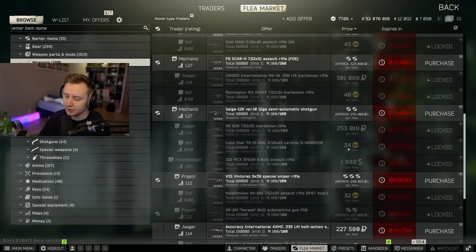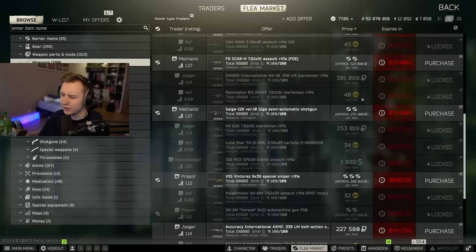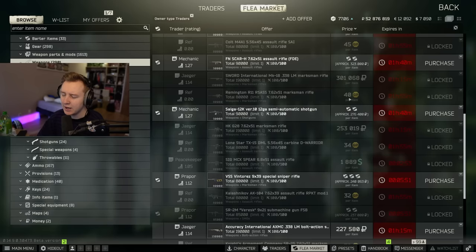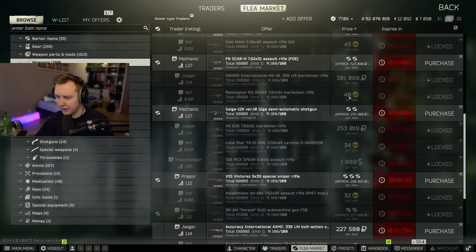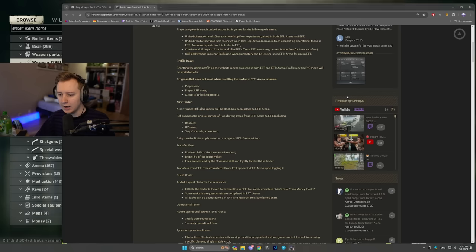I think you can still find GP coins in the usual Tarkov and you get GP coins for doing weeklies and dailies in Arena. And one daily in Arena roughly gives you like 20, maybe 30 GP coins. Maybe it's also based on your level. I'm not entirely sure, but yeah, it's not too difficult to get those GP coins from Arena dailies and weeklies.